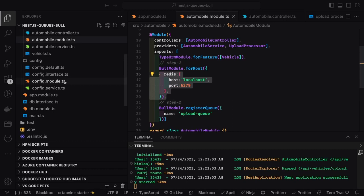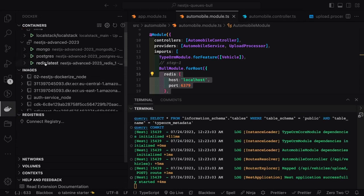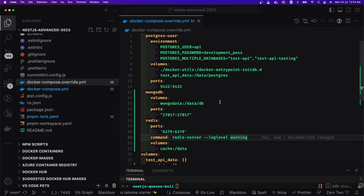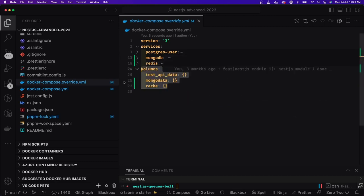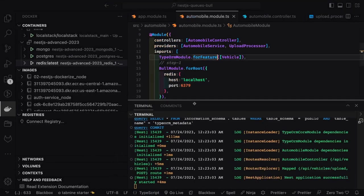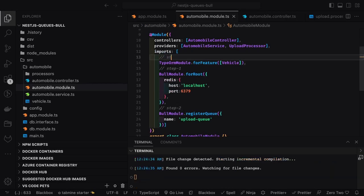Step one: we write data to Postgres. The BullModule.forRoot is configured with a Redis store that will persist intermediate CSV file data. Then we register Bull with a queue called 'upload queue' — the consumer will use that same queue name to read data. We also have a DB module initialized with TypeORM by passing the entity class. We have Redis and Postgres containers running via Docker Compose.